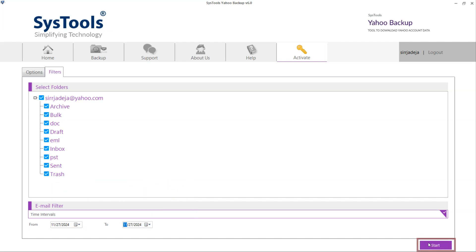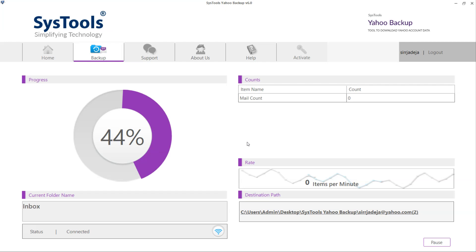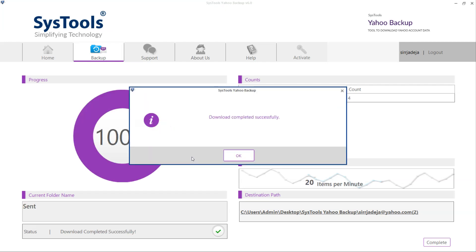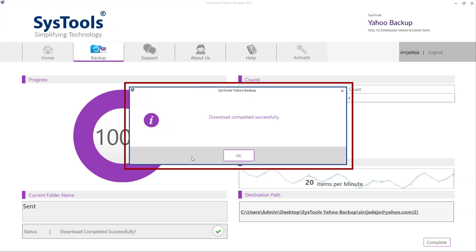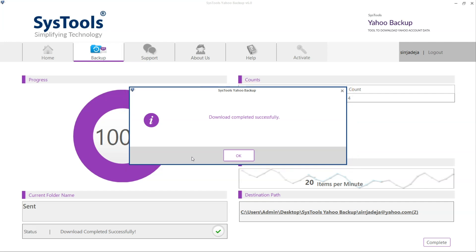At last, click on Start button. The software will start the process. After complete the process, download completed successfully pops up. Click on OK.